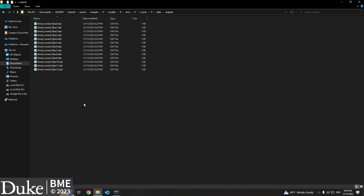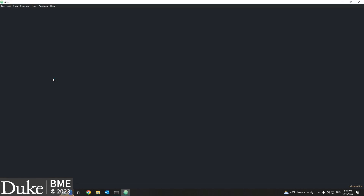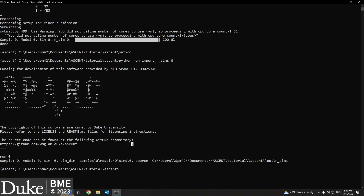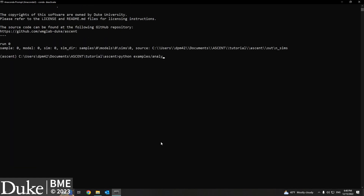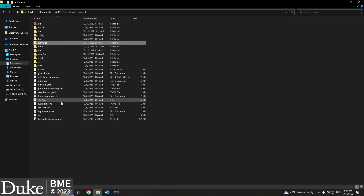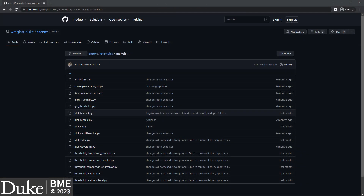Now that we have the threshold values, we can run analysis scripts to plot the data. For this tutorial, we'll create a heatmap of activation thresholds. Open the script examples/analysis/threshold_heatmap.py. Edit the sample, model, and sim indices to match the values that you chose earlier. We'll leave the output directory as the default in the root directory of ASCENT. Then close this script and use the Anaconda prompt to navigate to the root ASCENT directory and run the script using the command python examples/analysis/threshold_heatmap.py. In the root directory, you should now have a figure showing a heatmap of activation thresholds.